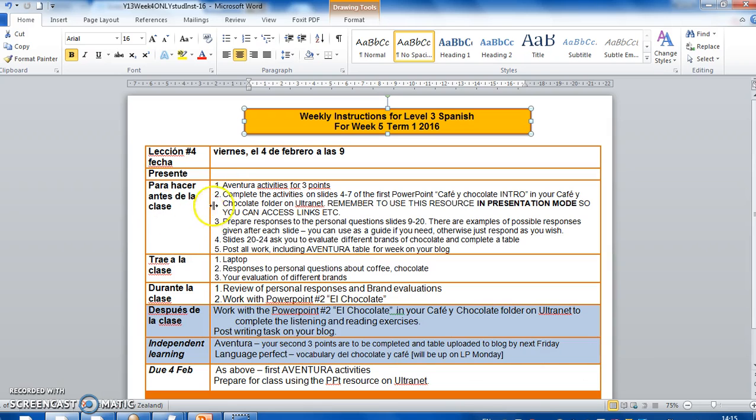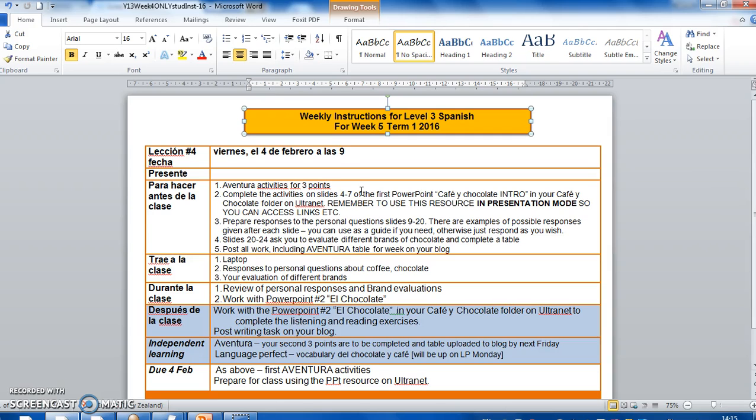This beginning here is the things to do before you come to class. Obviously you've got Aventura to complete. You all understand what that is now. So you need to do your first three points and complete the little table with what you did, what you learned from it. Now what you learned from it could be vocabulary, could be something cultural, or you might not have actually learned anything from the exercise and so you wouldn't do that again. You need to put that up as a reflection. That just gets copied and pasted onto your blog.